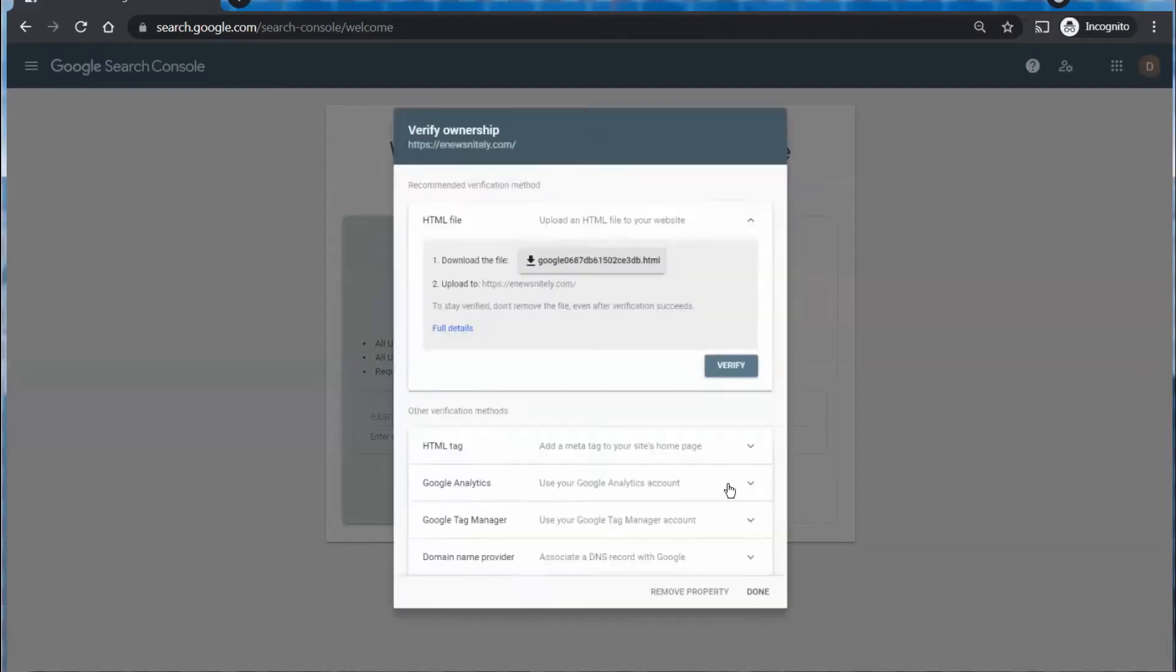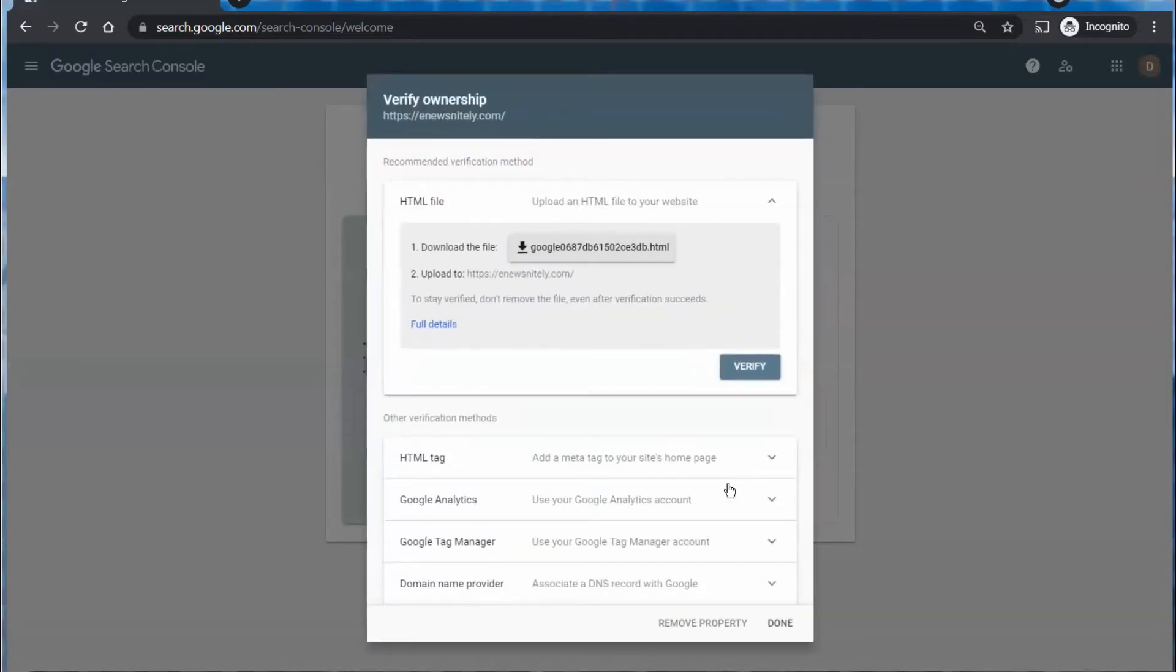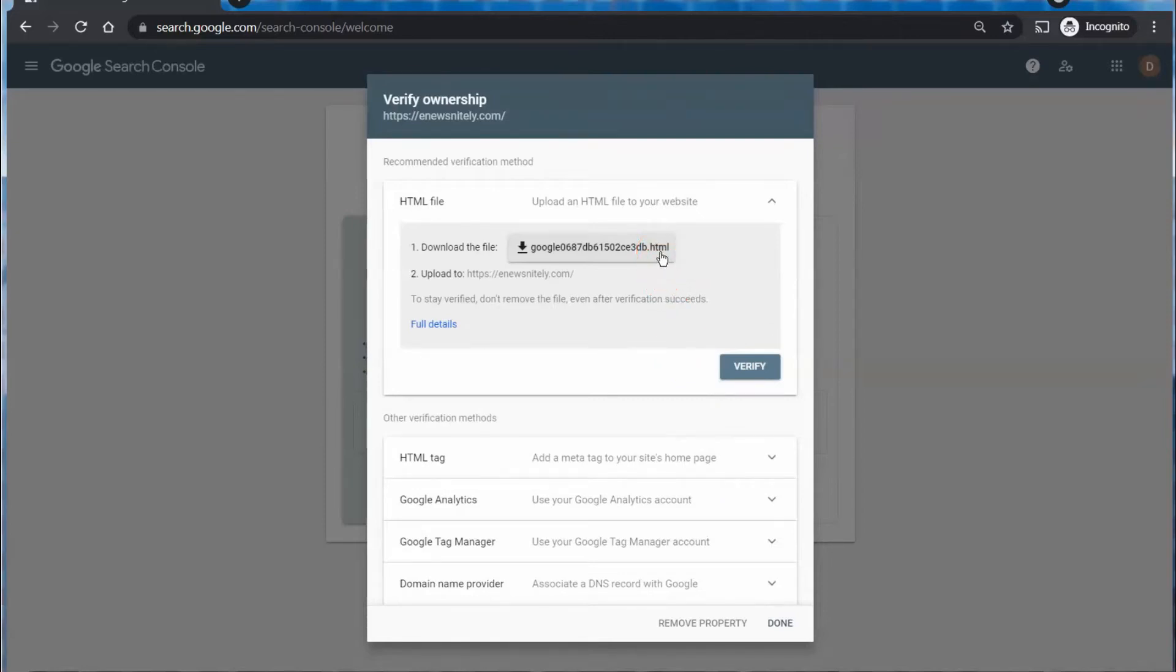It's going to check to see if you've already uploaded the information you need to verify it and of course we haven't yet. You'll have this file that you can click on and it will download to your computer.